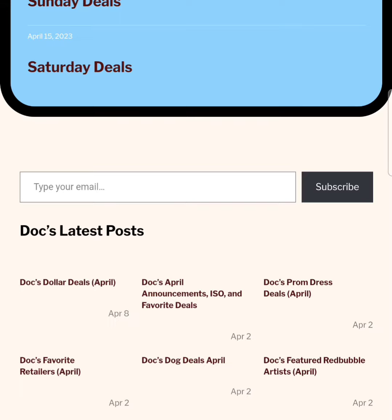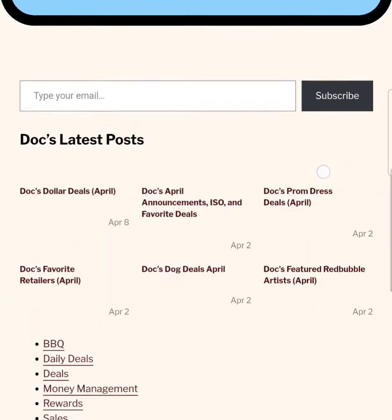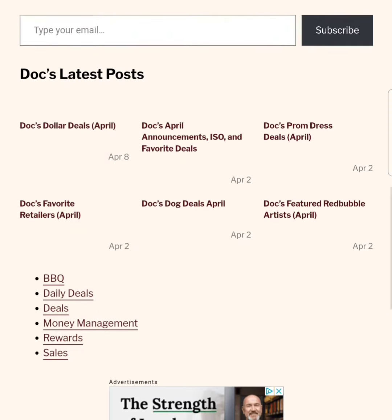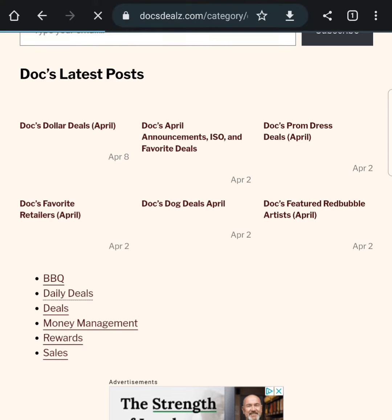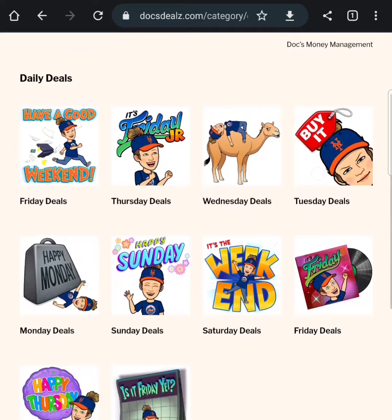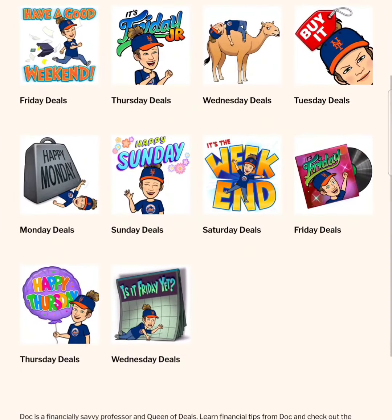You'll never miss out on the best deals. And as you scroll down, you'll see my latest post, and right below that, you see the categories. If you ever want to see all of my Daily Deals posts, just click on the Daily Deals category, and then you'll see every Daily Deals post that I've ever posted.